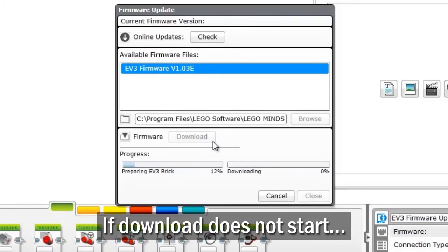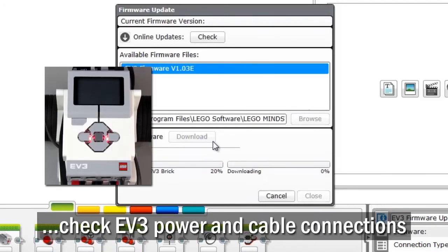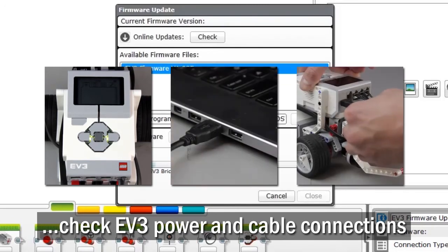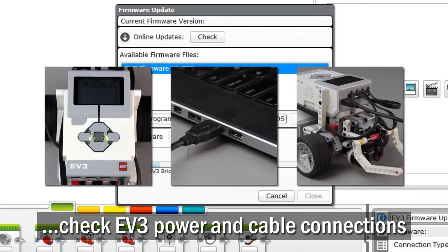If the download does not start, check that the EV3 has finished powering up, and that both ends of the USB cable are secure.